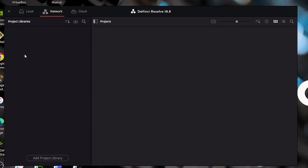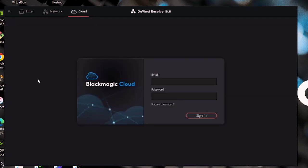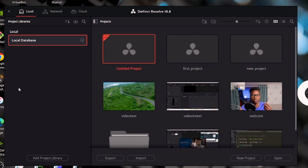Right now we are going to store our project on our local computer, on our hard drive. But we can also decide to store it on a network or on a cloud. Network is going to be a local area network — an organization might have a server dedicated for that, so everyone in that company can access the project. When it comes to cloud, this is the internet, so anywhere you are you can access it, and it allows collaboration. Back to the local option, because that's what we're going to be working on.